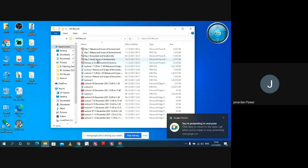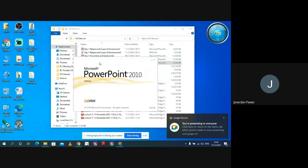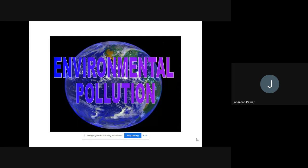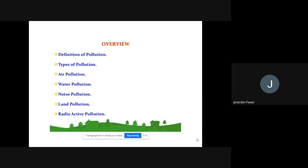Let me share my screen. Is my screen visible? Yes. So today the topic is environmental pollution. Pollution is nothing but when some undesired or unexpected pollutants are involved or included in the atmosphere, the atmosphere becomes hazardous and dangerous for all of us. Pollution is not made by God — pollution is created by people, and we people are responsible for it.